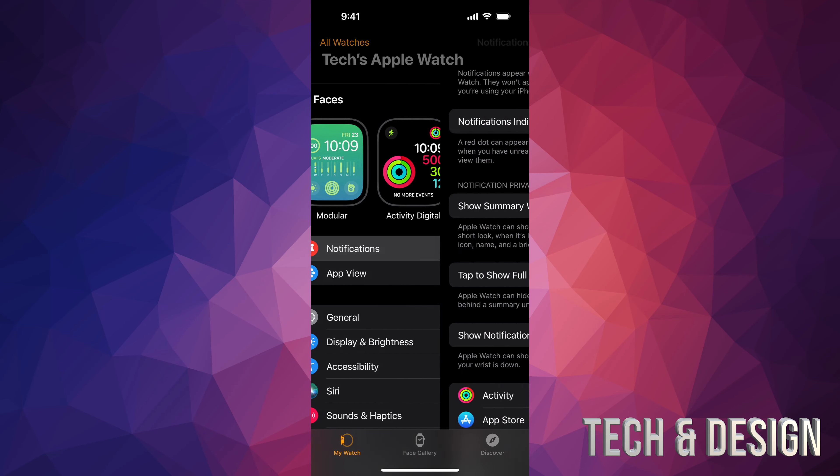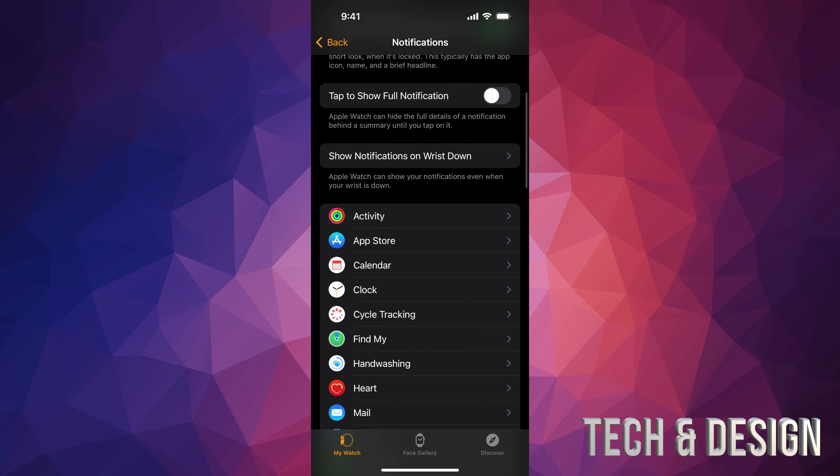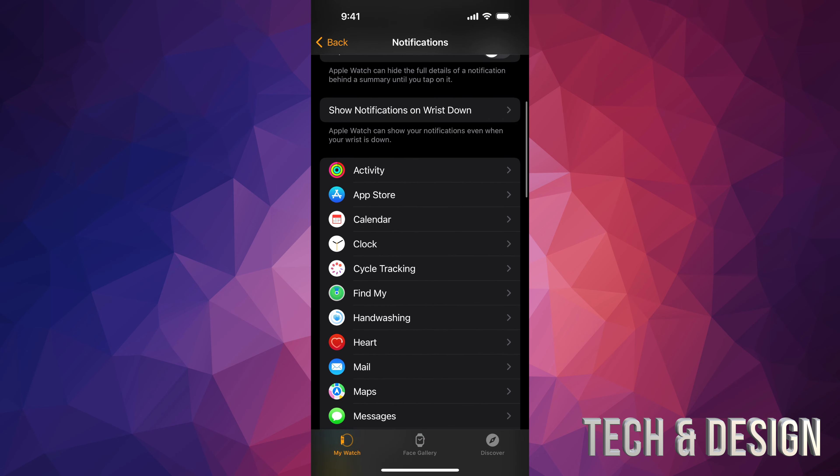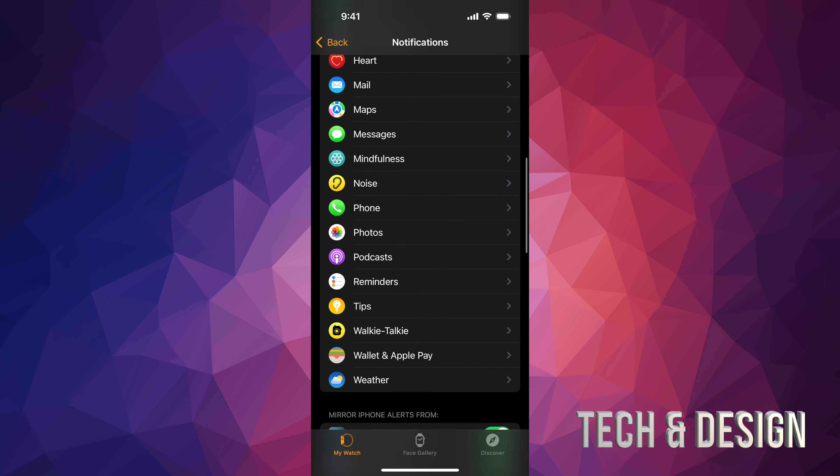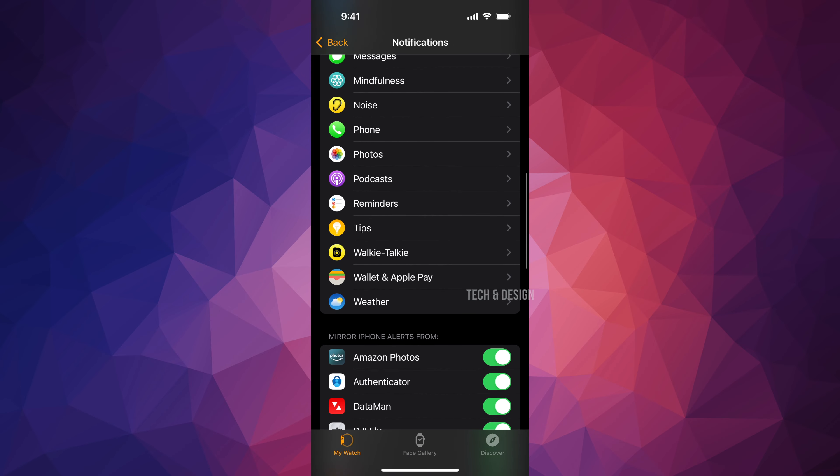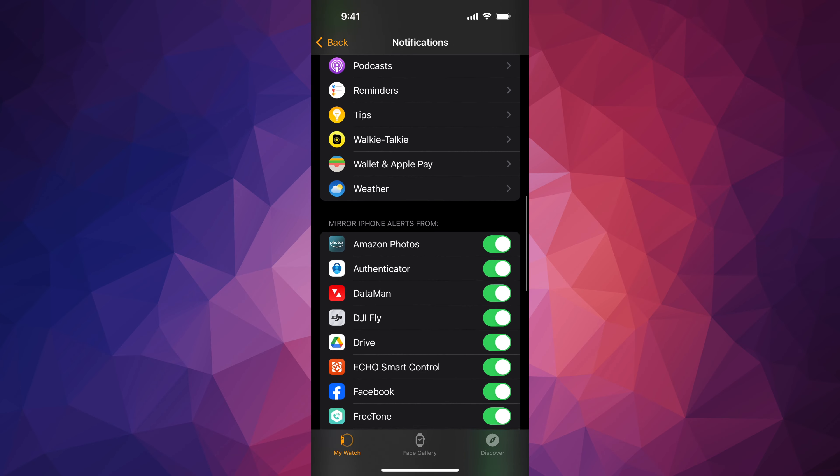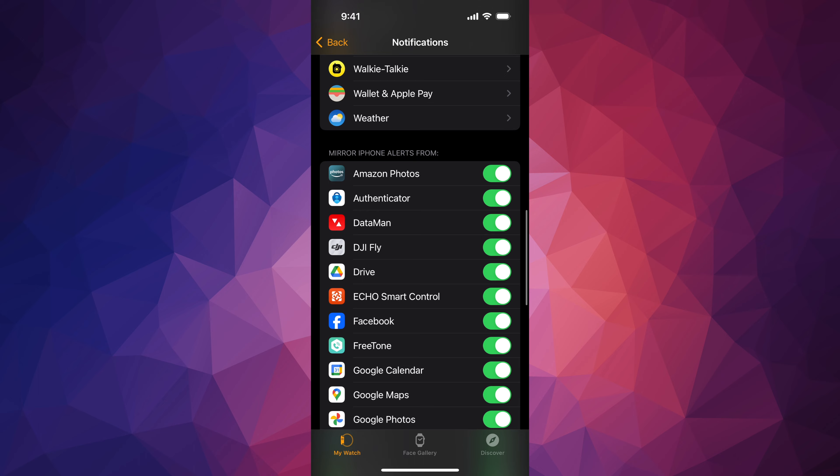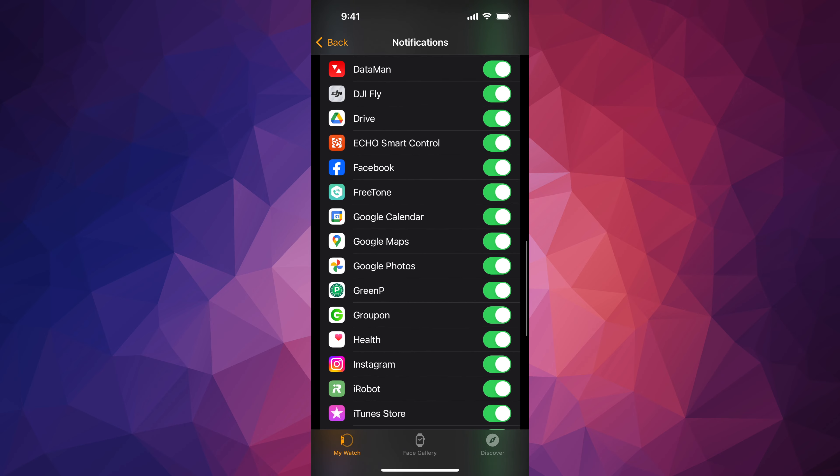Your first option is going to say Notifications. Scroll down and from here you're going to see all the notifications that you get, but the ones that usually bug people are these ones down here below, the ones that mirror your alerts from your iPhone. For example,